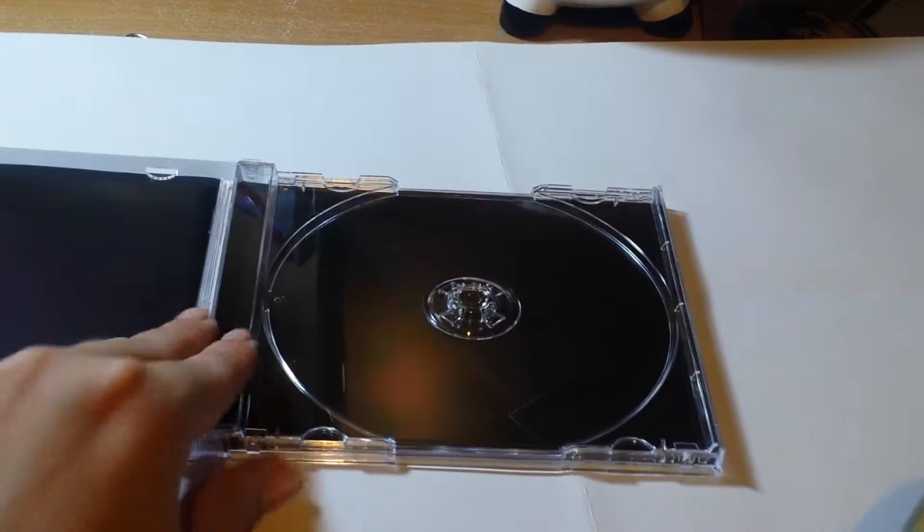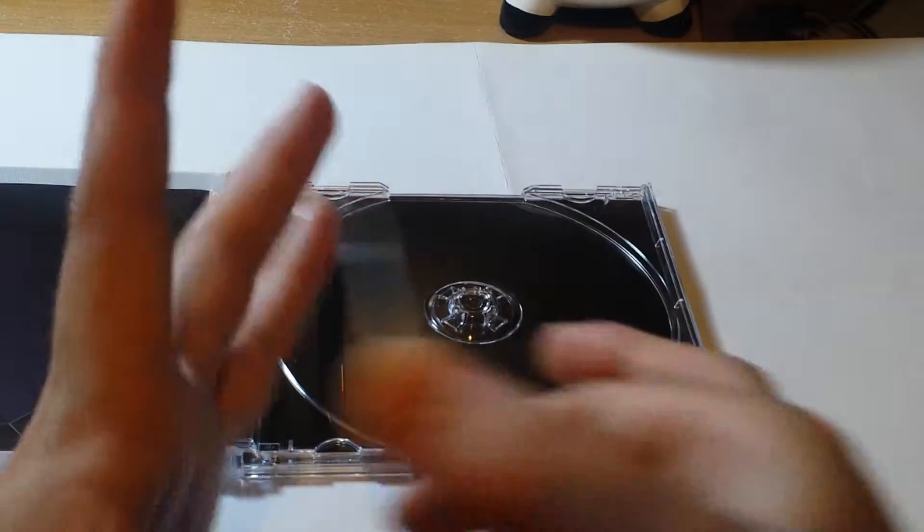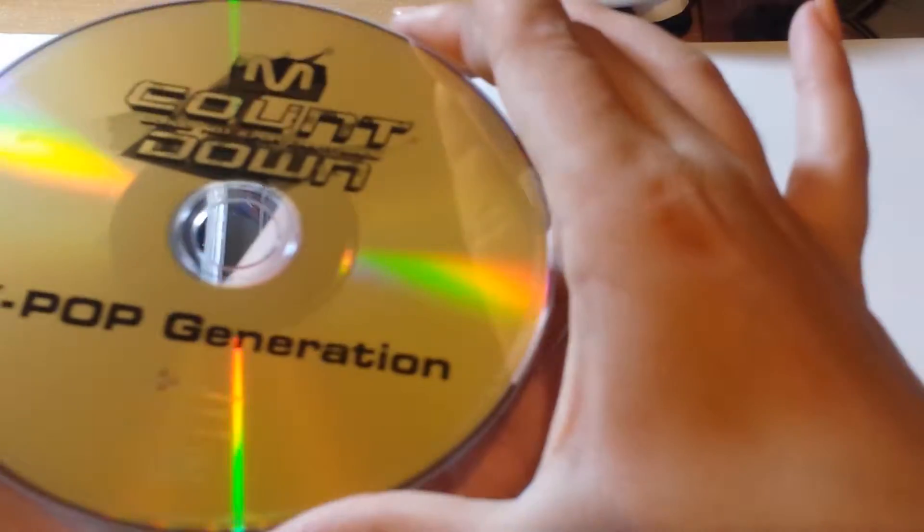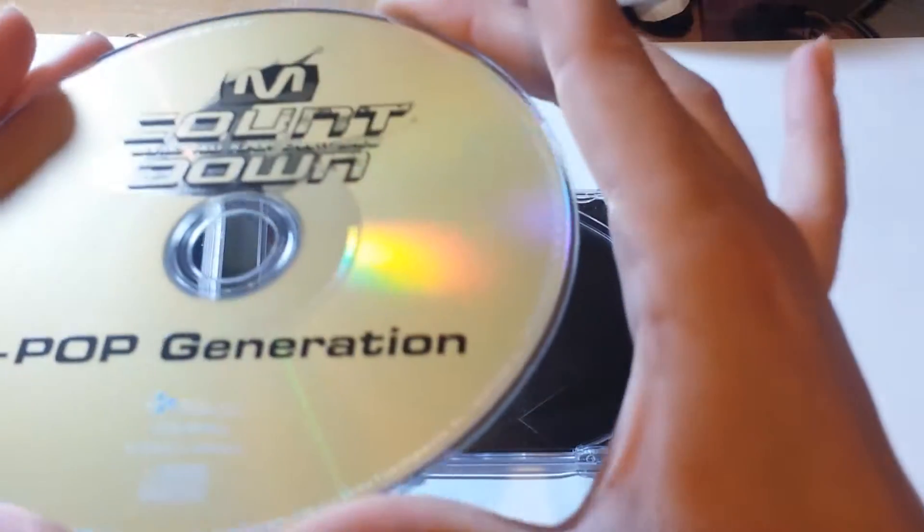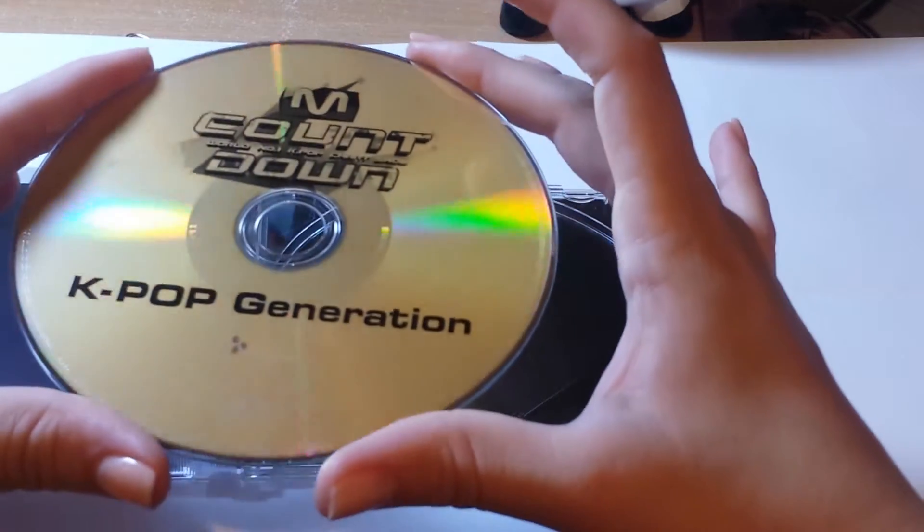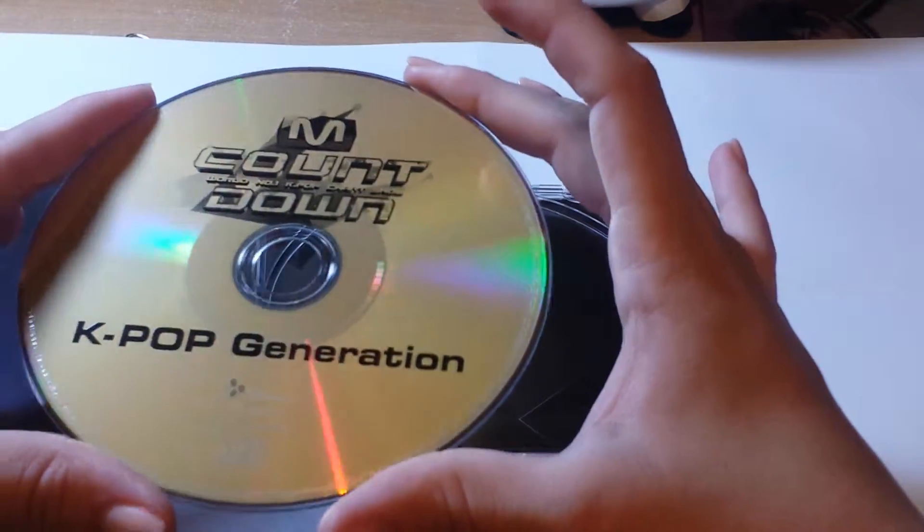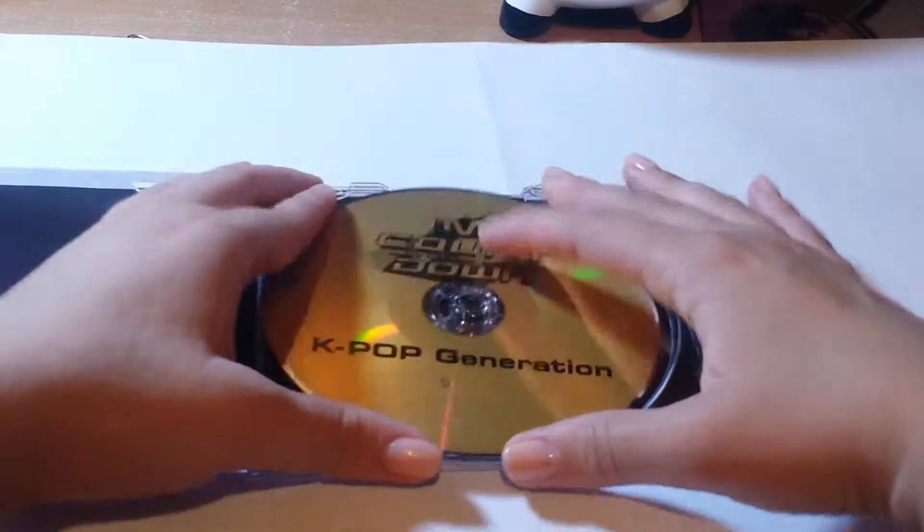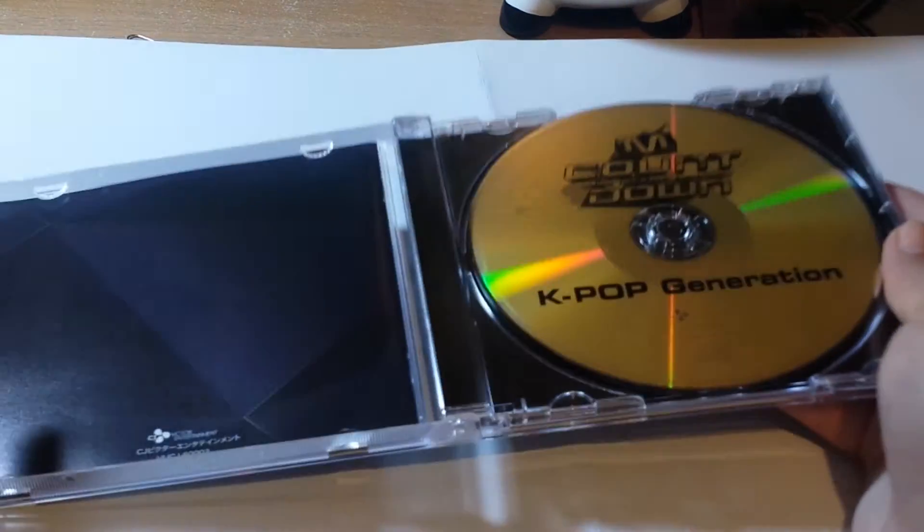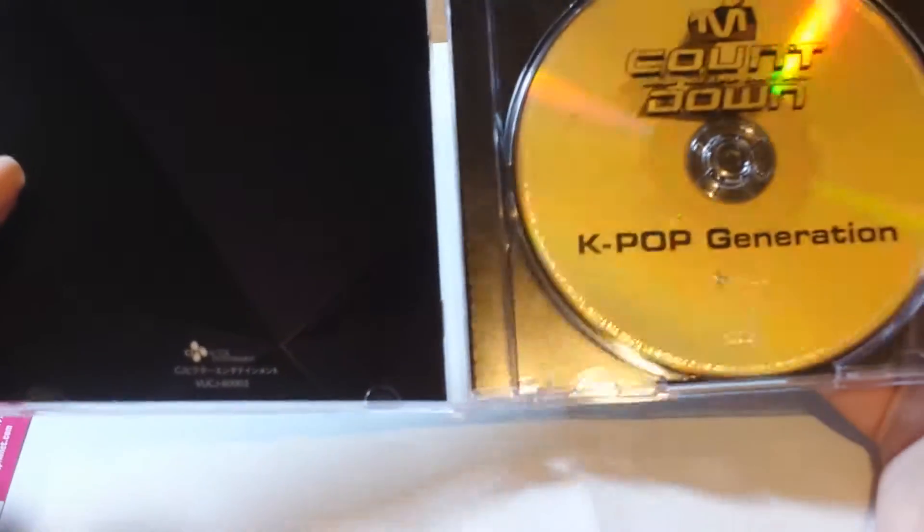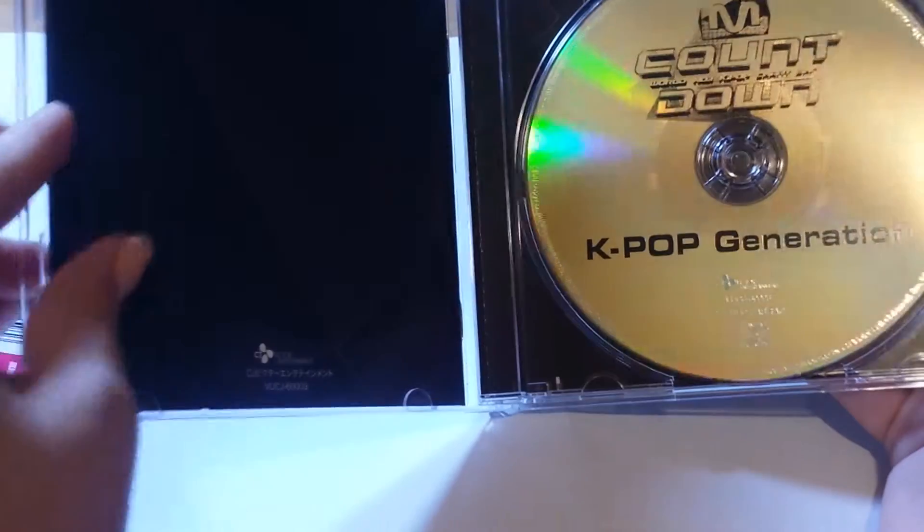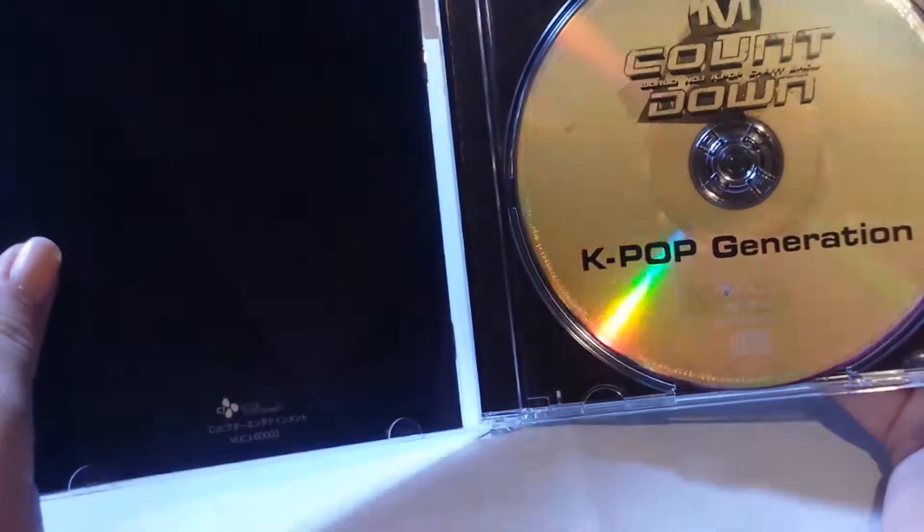There's nothing behind, so this is CD. Oh, it's really pretty. Let's see what we have here. Maybe just lyrics.